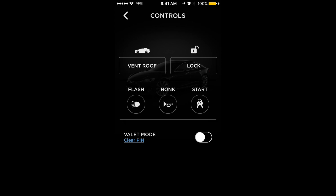In the Controls section, you'll be able to vent the roof, lock and unlock the doors, flash the lights, honk the horn, and start the car using Touch ID. I'm on an iPhone — some Android devices have Touch ID but that's not across the board. And lastly on this screen you have Valet Mode.